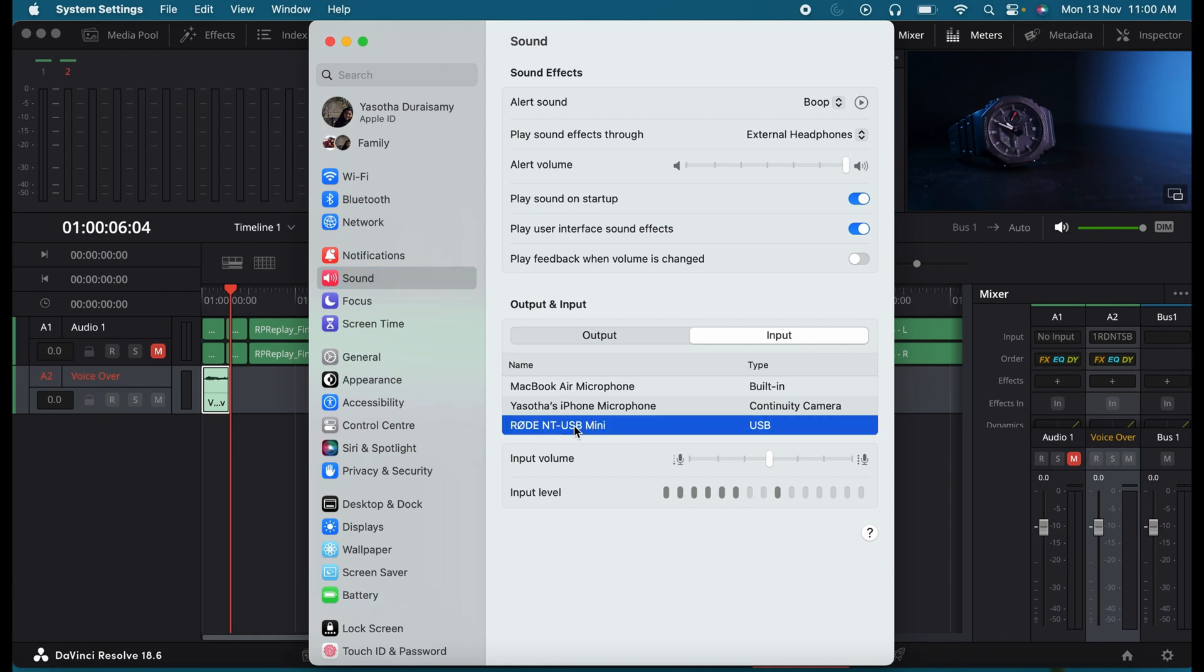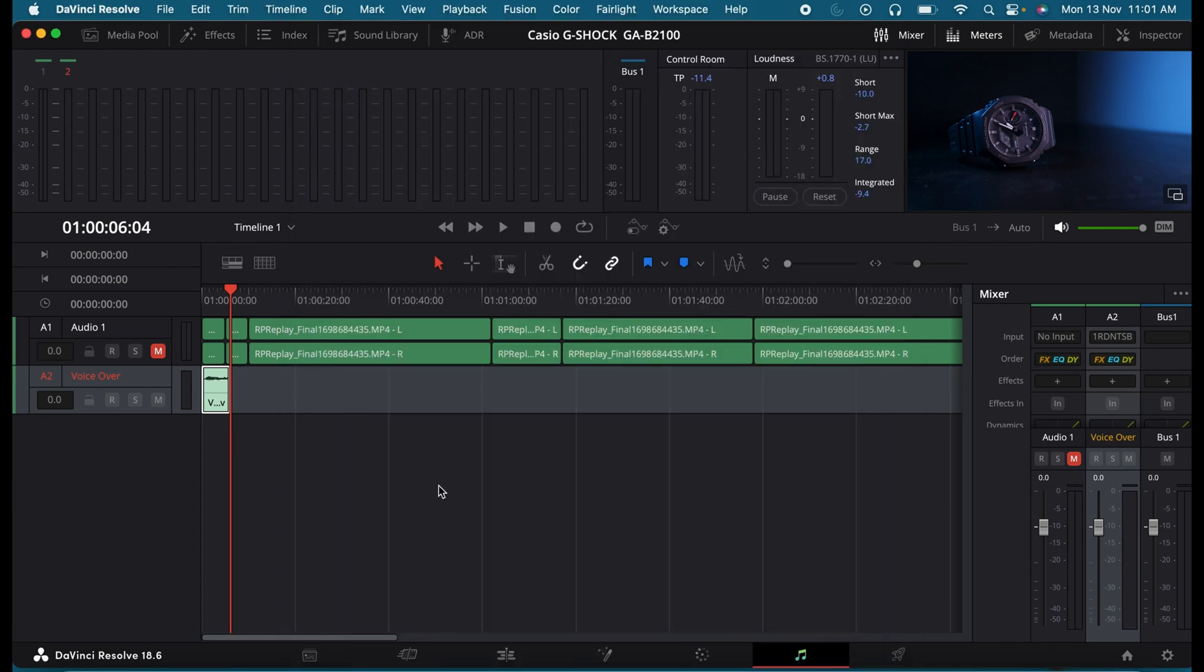Make sure your external microphone is highlighted like this. As you can see, it's detecting my voice well. So this is how you can easily fix this issue in DaVinci Resolve.